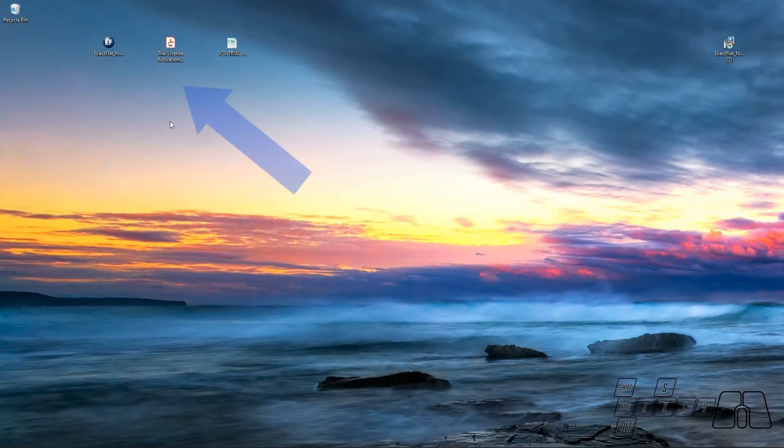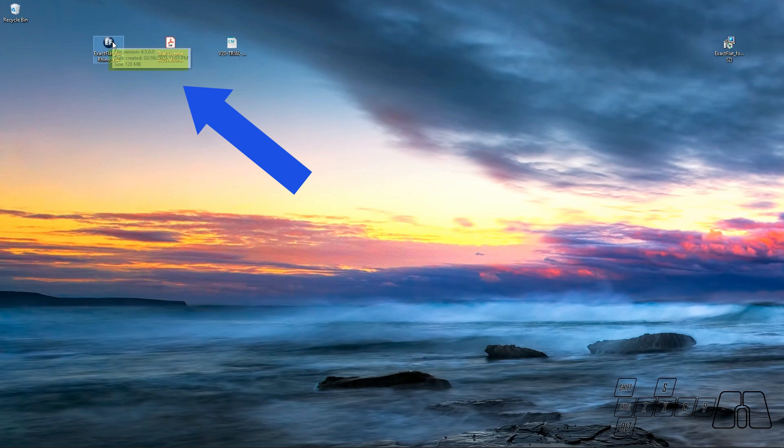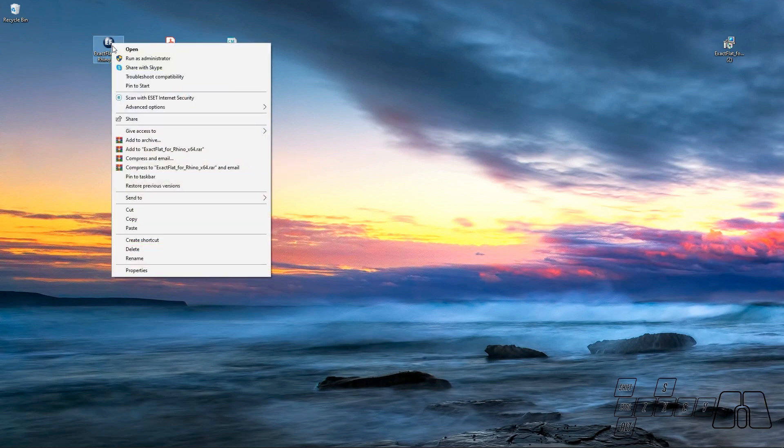So I'm going to search for my ExactFlat 2.0 installer, right-click and run it as administrator. Then if I'm being asked to make changes in my computer, I'll click Yes.